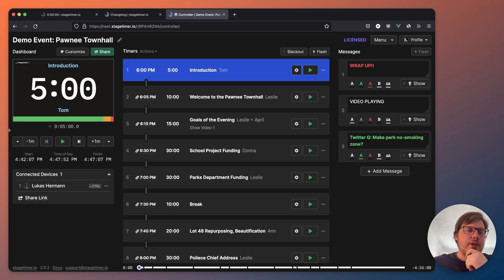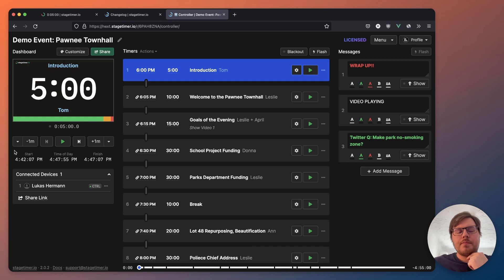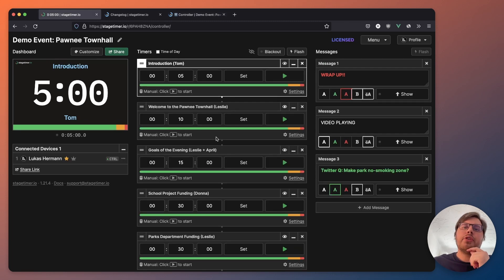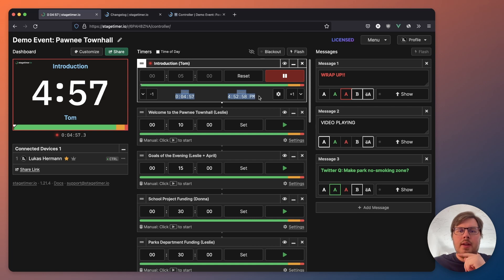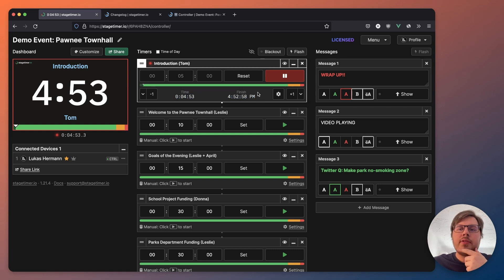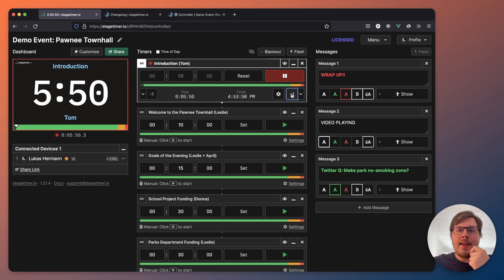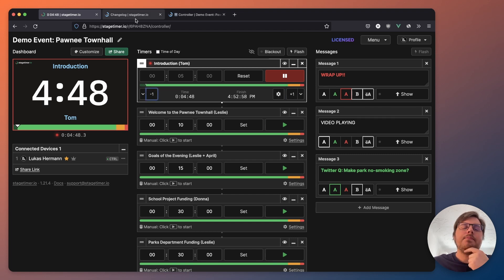So first of all, we have the transport controls to the left. In the old version, when you start a timer, it shows you a few controls down here. One is the current time, one is the expected finish time of day. And then you have these controls like adding a minute, subtracting a minute.